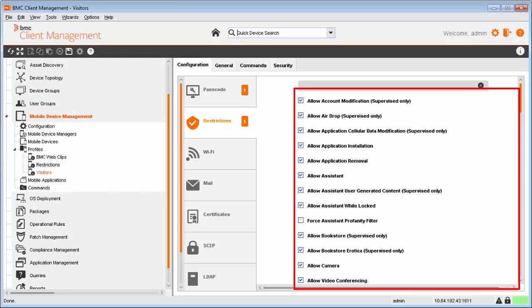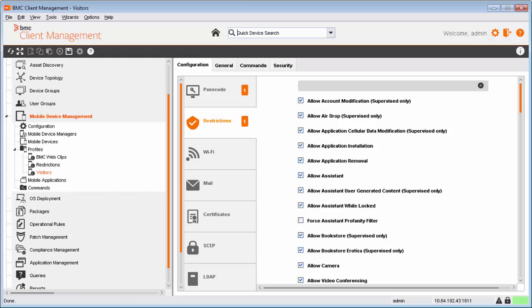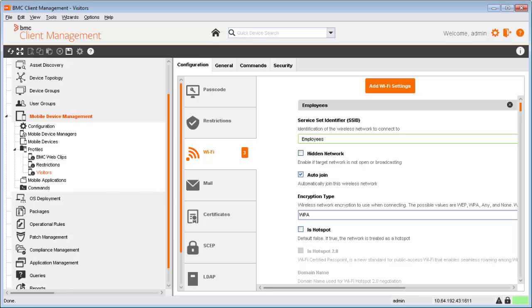For Passcode and Restrictions payloads, you can add only one instance per profile. For other payloads such as Wi-Fi, you can add multiple instances.